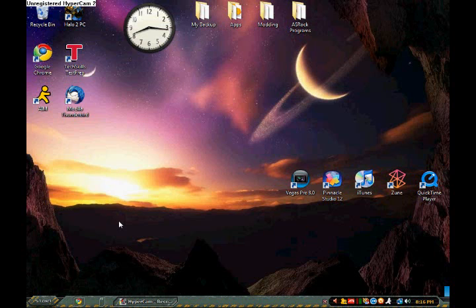Hey what's up YouTube, this is H3 Productions. Today I'm going to show you how to change your background of your Xbox 360.